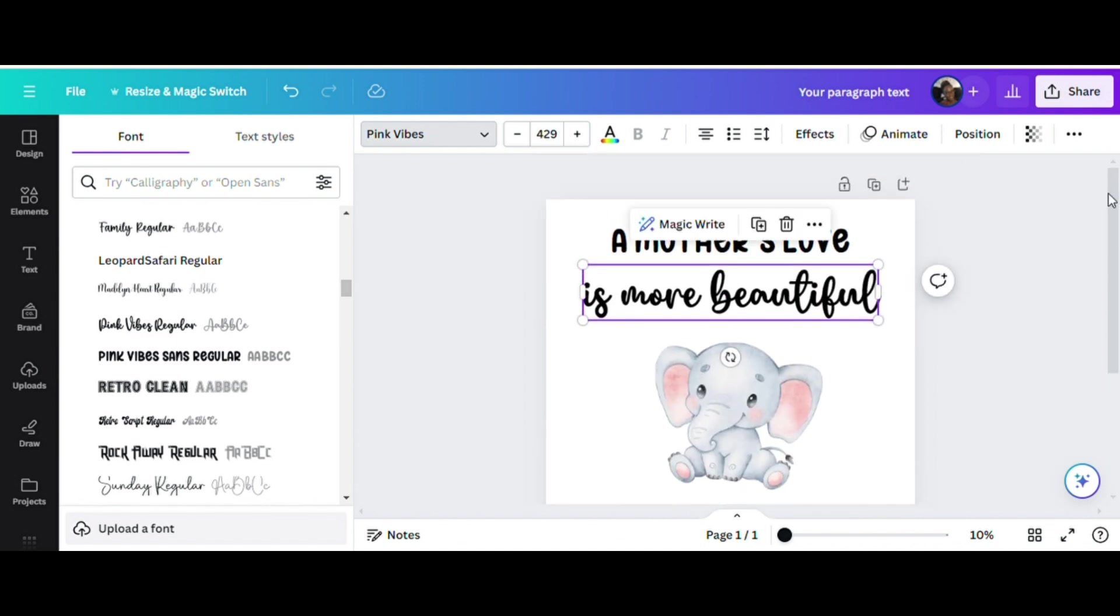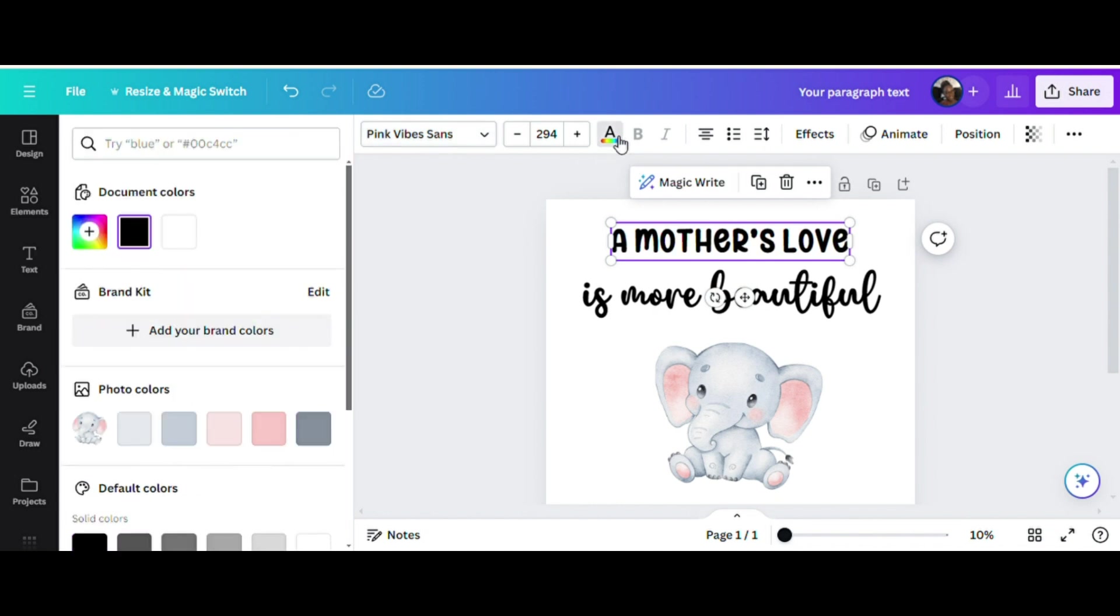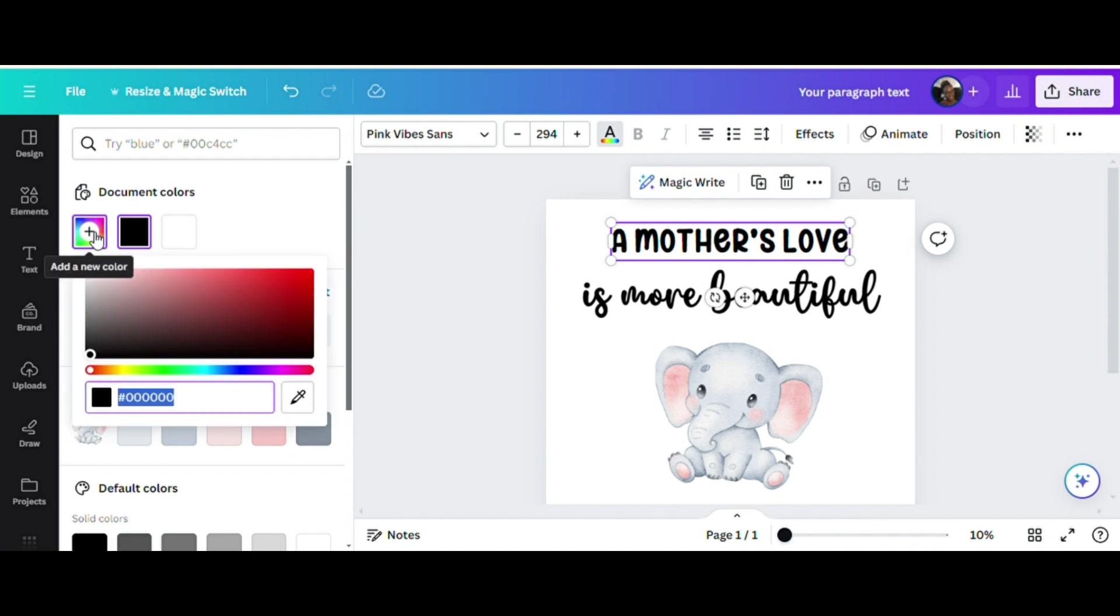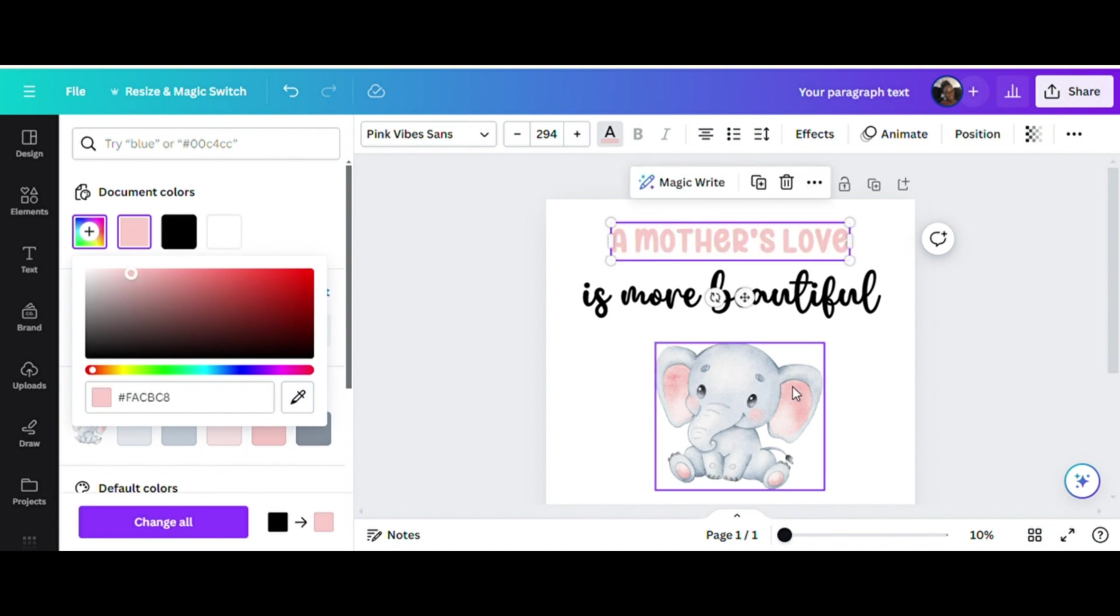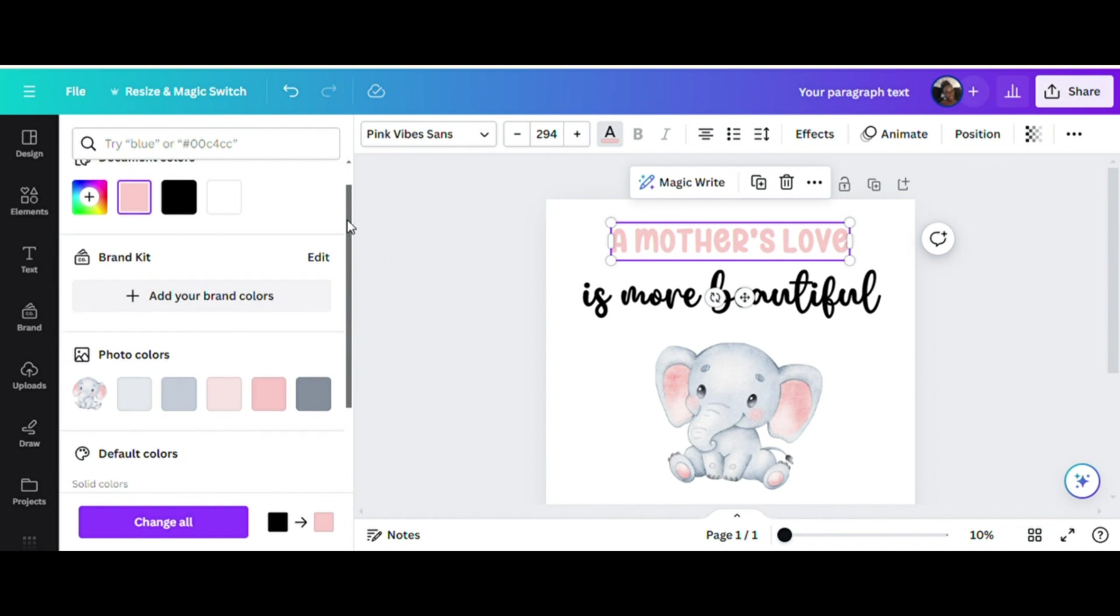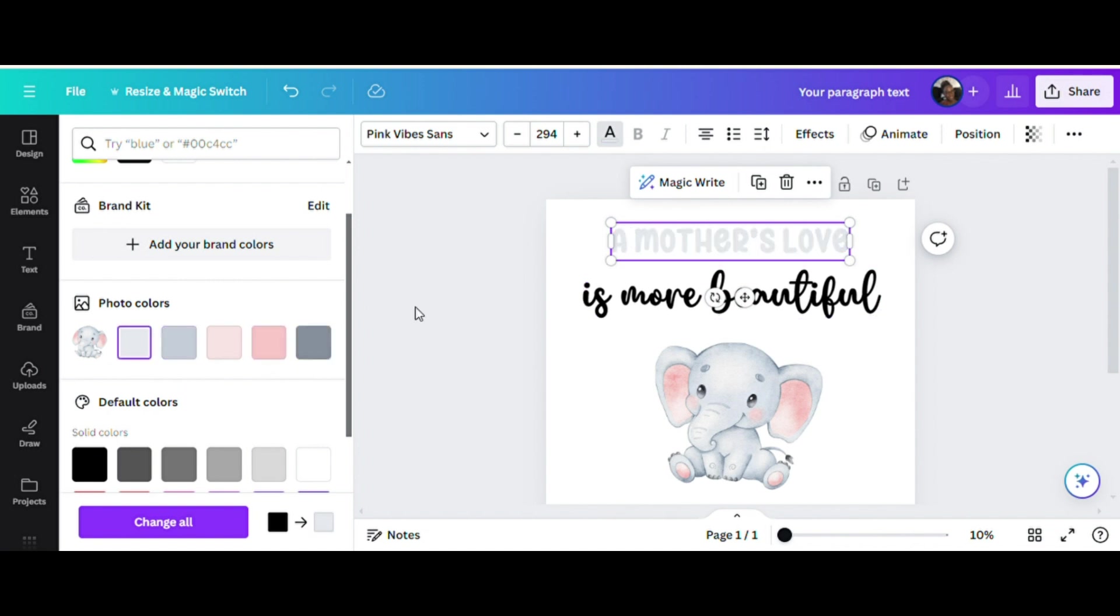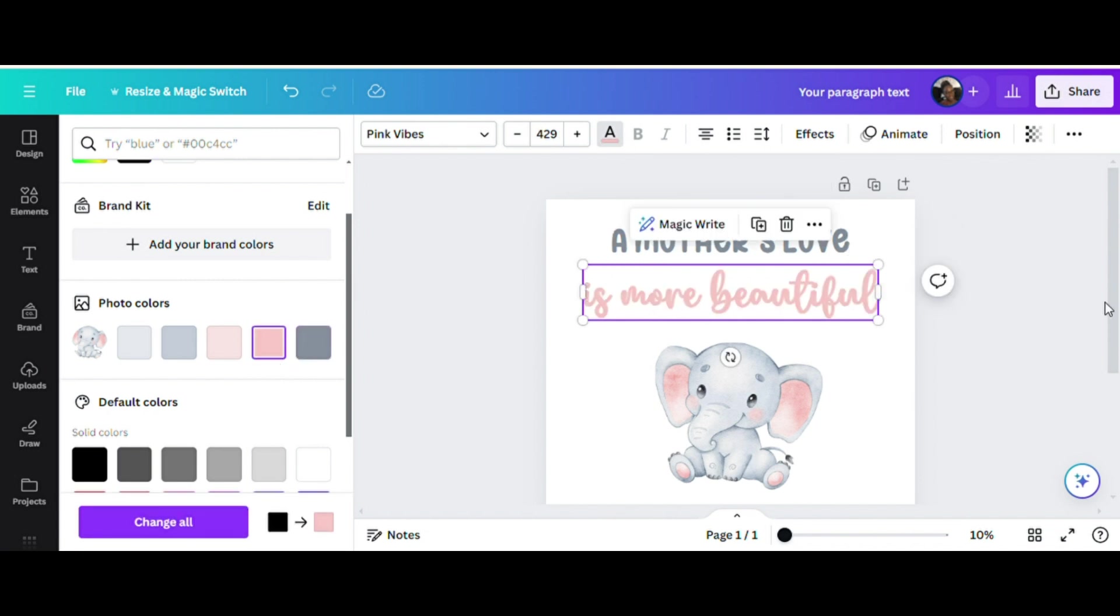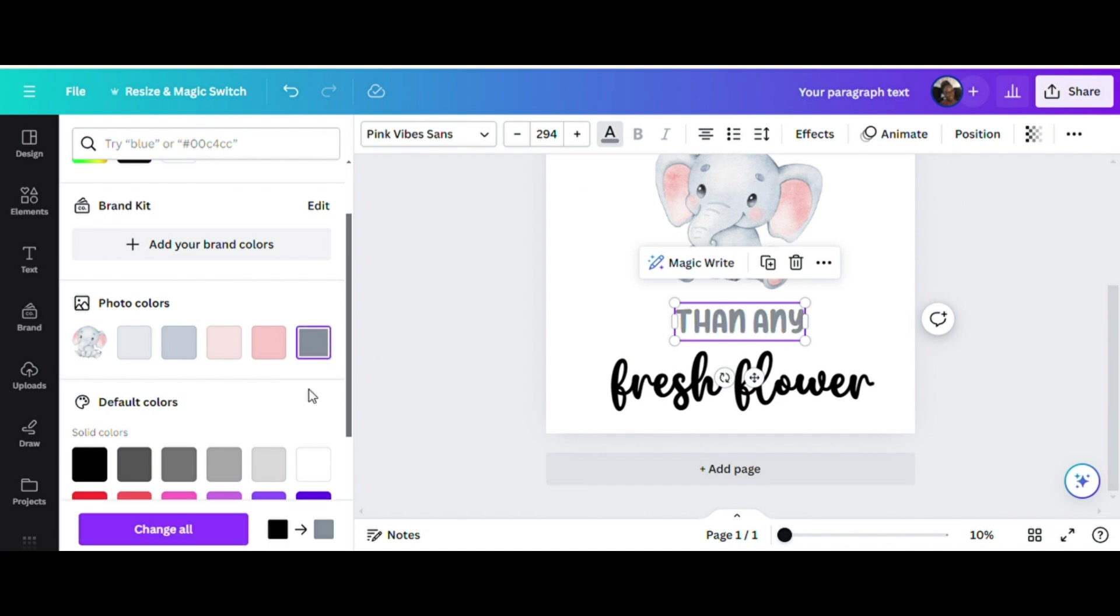Another fun tool within Canva is being able to change the color. If you don't want the text to be black, you can go to the top where the A is with all the colors underneath it. You can click on that and it'll open up a box with different ways you can either create or choose colors. The tools included inside are document colors, brand kit, photo colors, or default colors. You can create your own color by coming over to document colors, click on the box with the plus sign. Under that there's a dropper within the box to the right. Click on the dropper tool and then you can come over to the elephant and say you want the text to be one of the pink colors from the ear of the elephant. Also if there's a photo in your design, you can come down to where it says photo colors and all the colors within the photo are available. I'm going to change A Mother's Love to the dark gray and Is More Beautiful will be this pink color. Then Any will be the dark gray color and then Fresh Flower will also be that pink color.